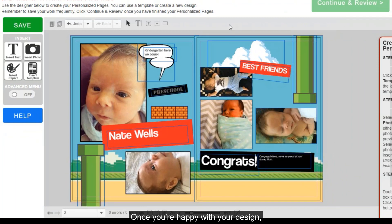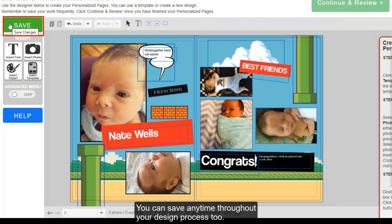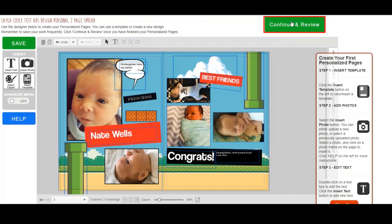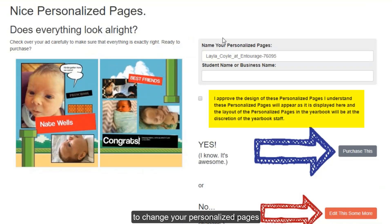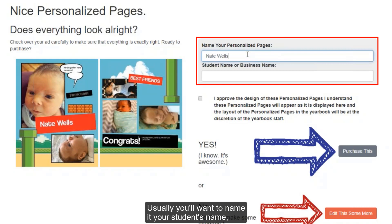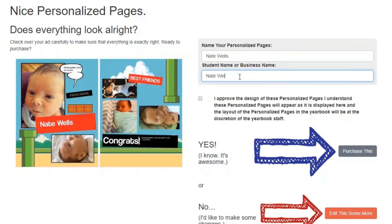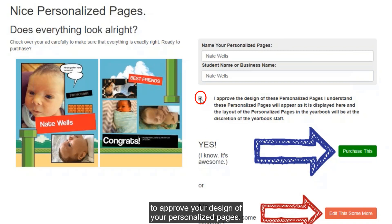Once you're happy with your design, make sure that you click the green save icon before you try to continue. You can save any time throughout your design process too. From here you're going to see a preview of your personalized pages. Keep in mind you will not be able to change your personalized pages once you complete them for print. Name your personalized pages — usually you'll want to name it your student's name. Next, click the check icon here to approve your design of your personalized pages.